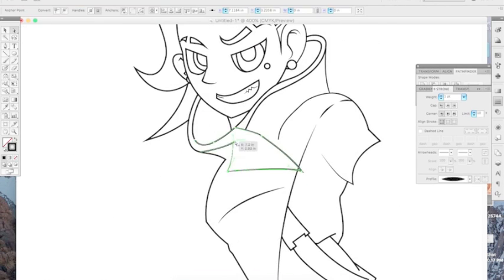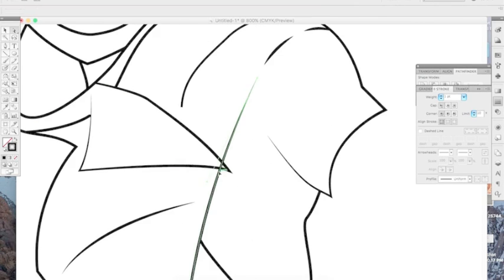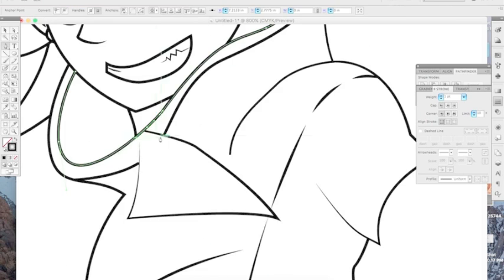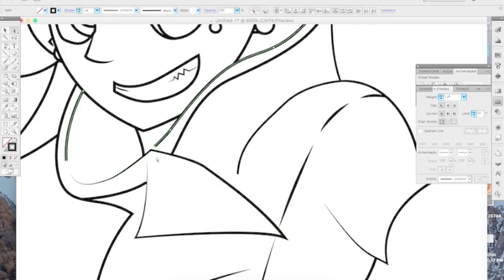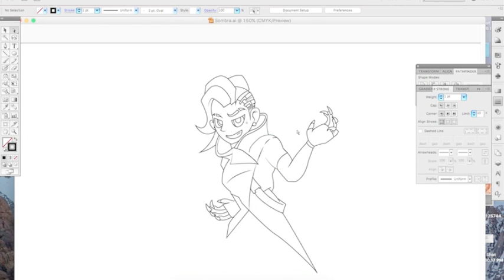I would have liked to have done this during my sketching process, but I didn't notice this part of her. This is why it's important to look at your references. You start to notice things. So this is the outlining of the character. I will be painting her in my next video, so tune in to the next one. I am I try drawing and this is Sombra from Overwatch.